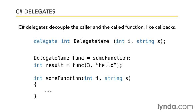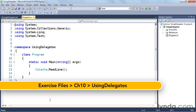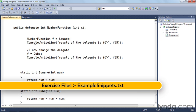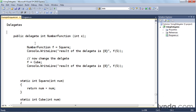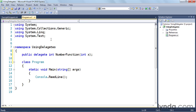Let's jump over to the C# code and actually implement this. I'm in my delegate example with the 'using delegates' project open, and I also have the example snippets file open, scrolled down to the section on using delegates. The first thing I'll do is copy the delegate declaration and paste it into the main program, inside the namespace but outside the program class. This tells the C# compiler there's going to be a thing called a function that returns an integer and takes an integer argument.